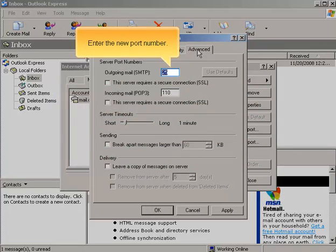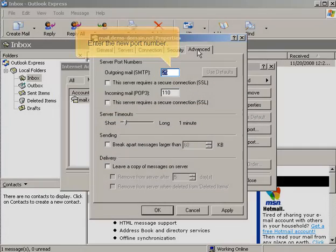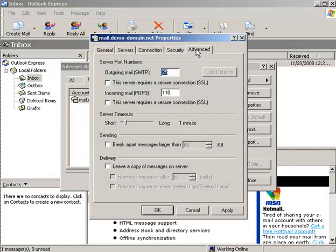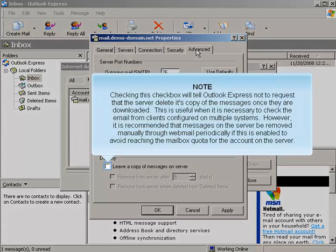Enter the new port number. Checking this checkbox will tell Outlook Express not to request that the server delete its copy of the messages once they're downloaded. This is useful when it is necessary to check email from clients configured on multiple systems. However, it is recommended that messages on the server be removed manually through webmail periodically, if this is enabled, to avoid reaching the mailbox quota for the account on the server.